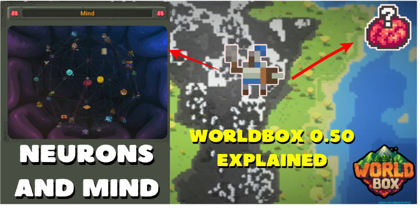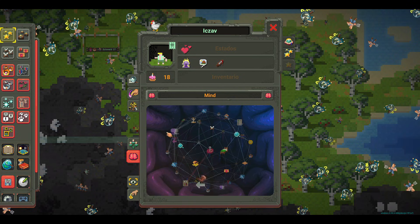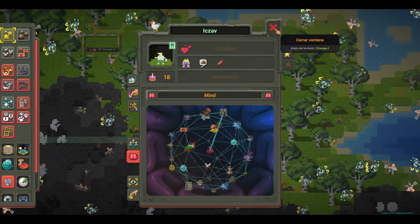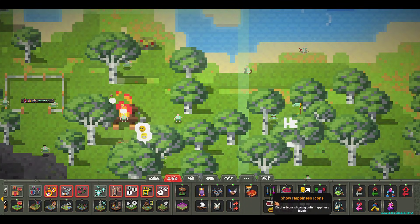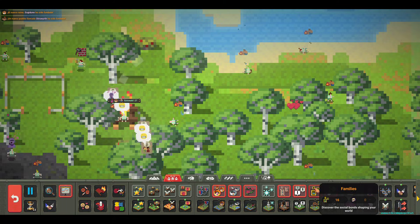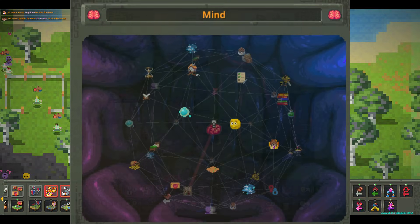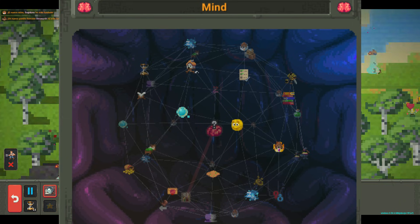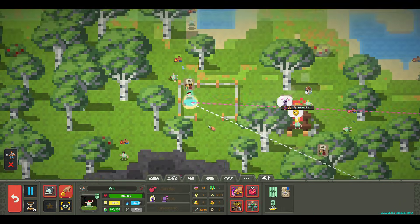Hello World Builders! How have you been? Today we're going to talk about one of the most interesting and in-depth new features brought by Worldbox Update 0.50, the Neuron System. This is the artificial intelligence system that controls all unit actions and behaviors. It's sort of like their programming functions. They range from sleeping and eating to fleeing, working, or even plotting. Let's take a look.